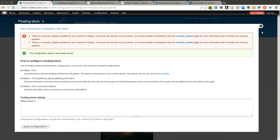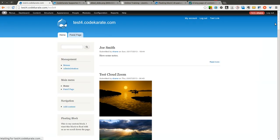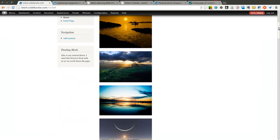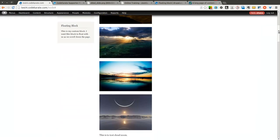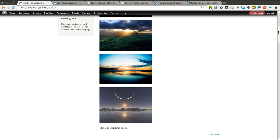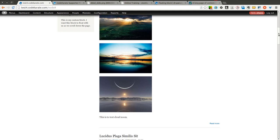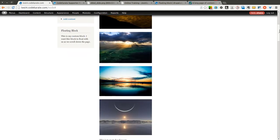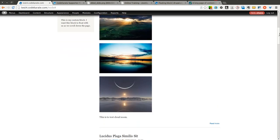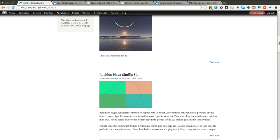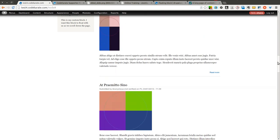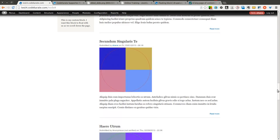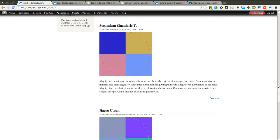Now if I close out of this and start to scroll, you'll notice as I get down to past where the floating block would normally be going up, it sticks. And as I scroll down, it's still stuck there at the top.